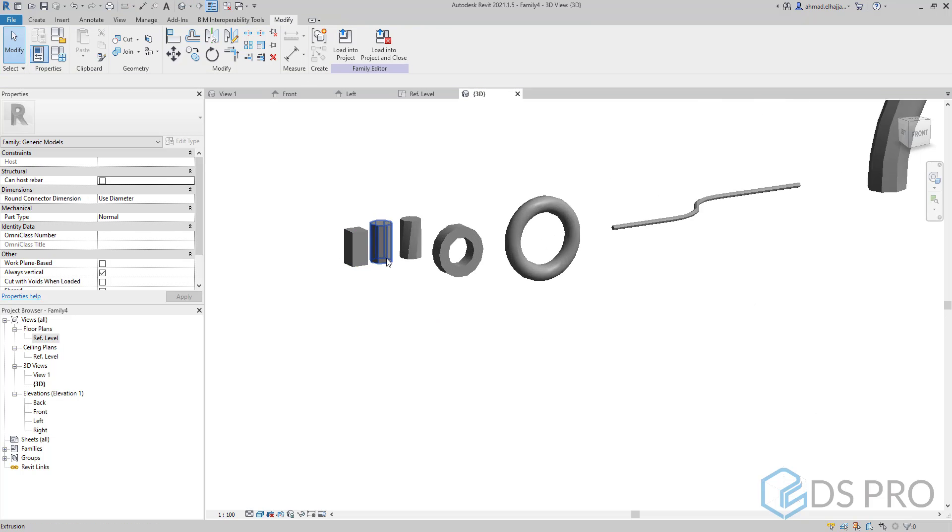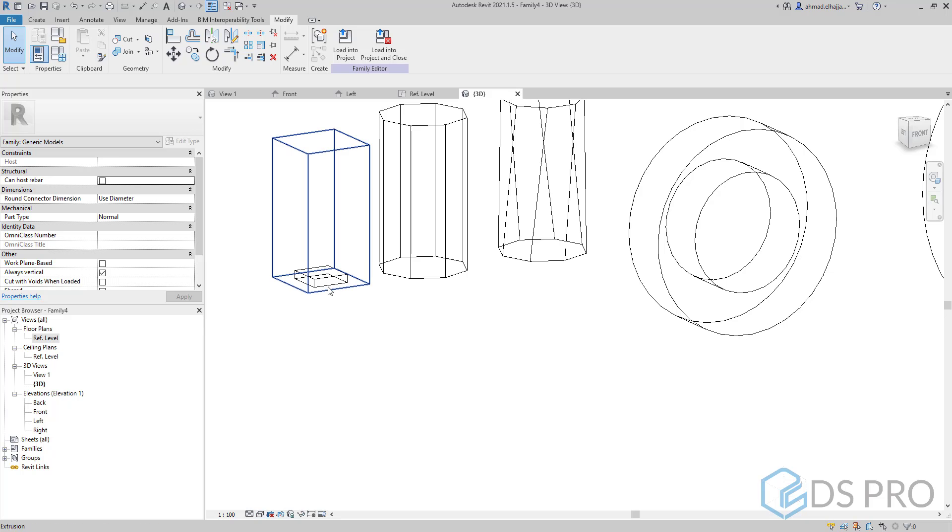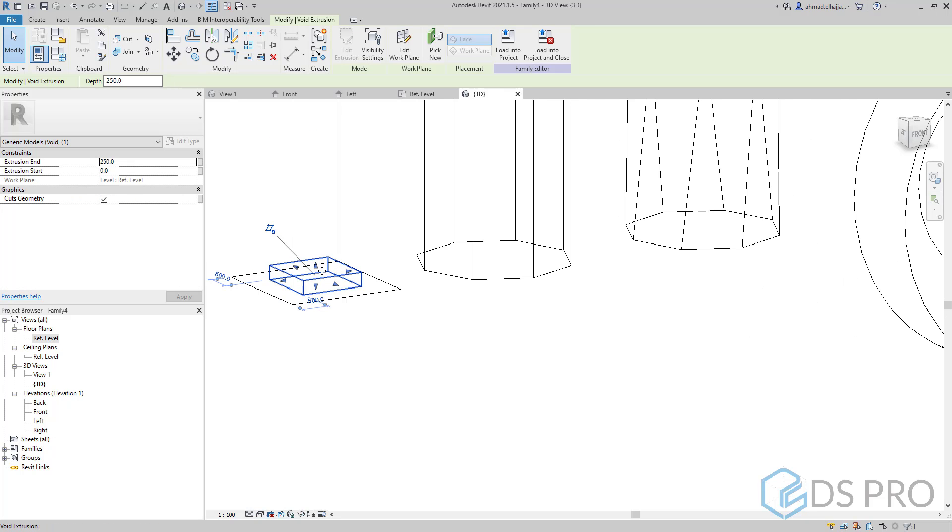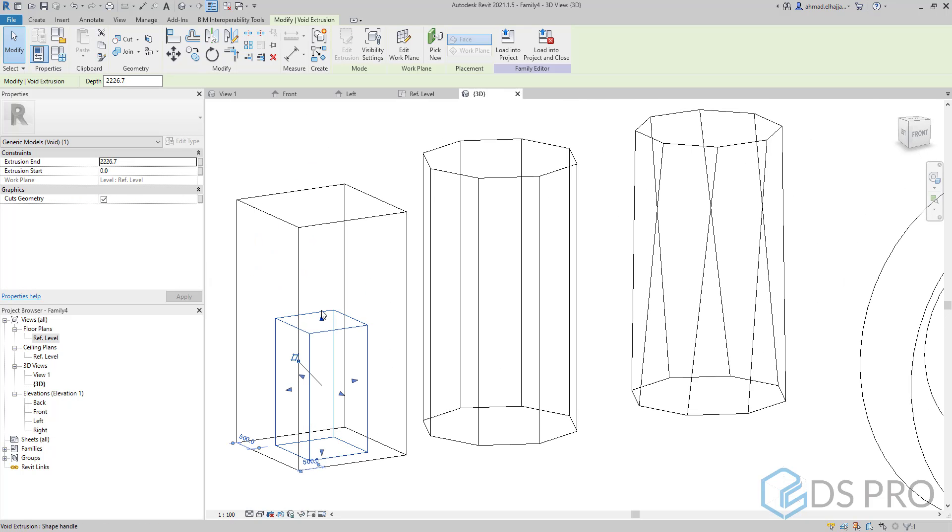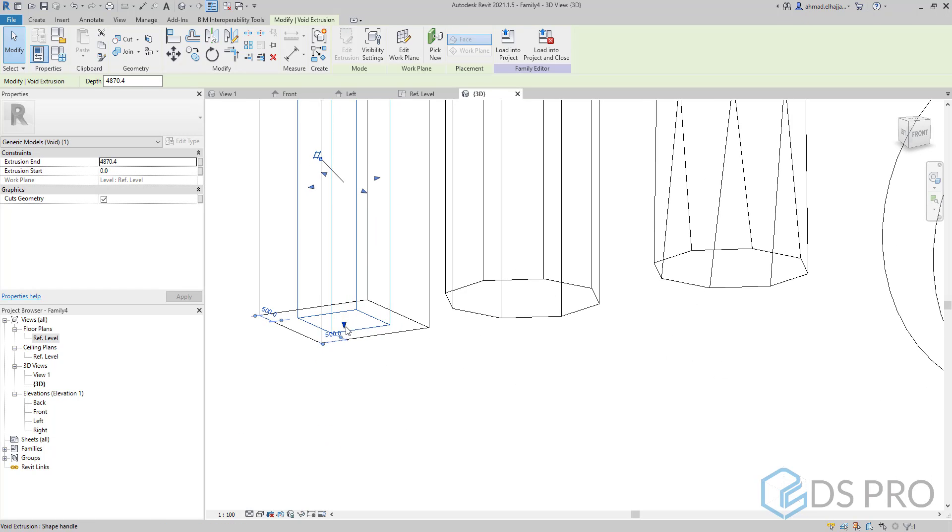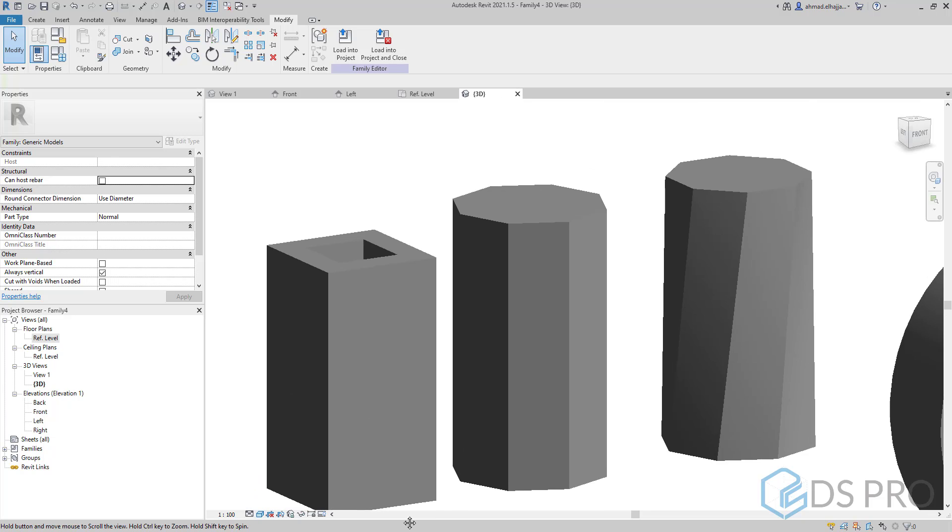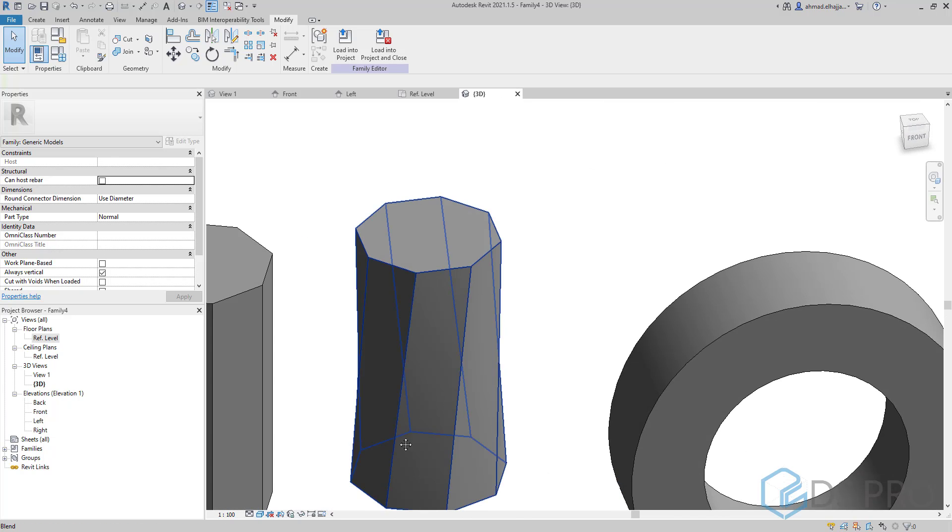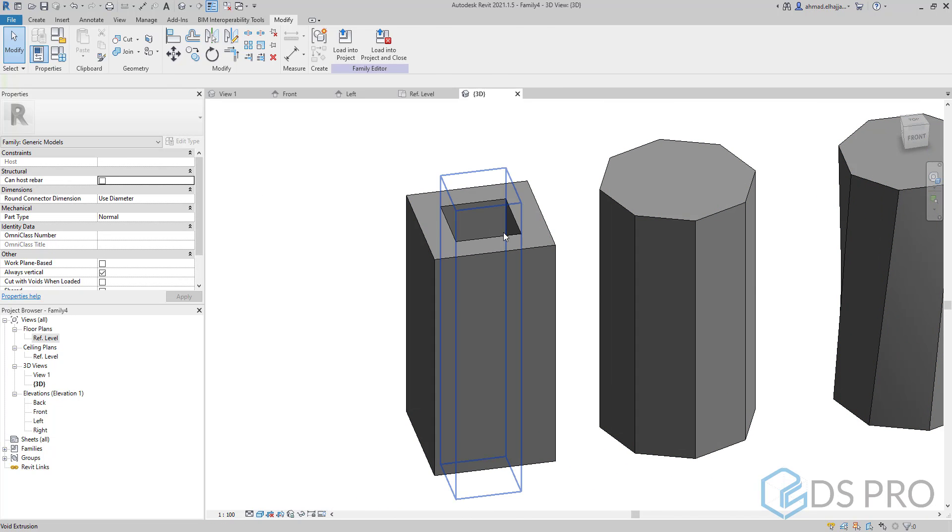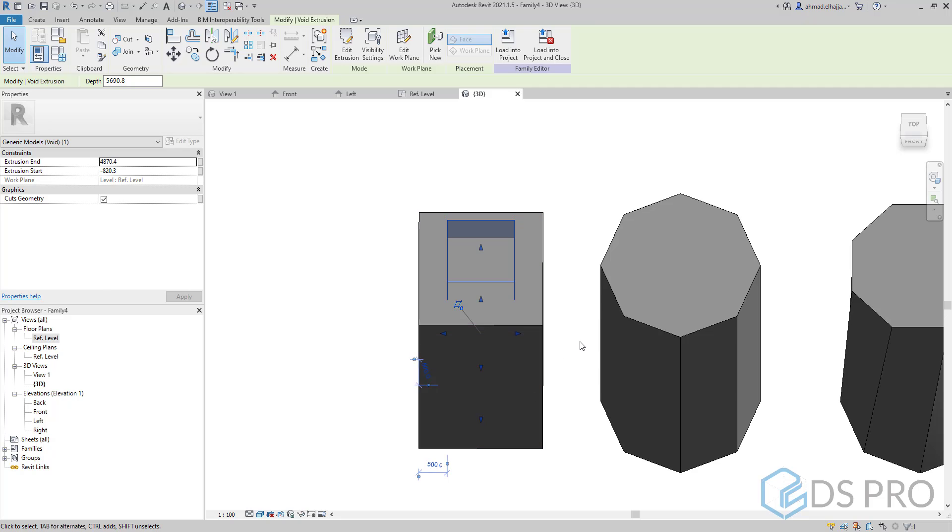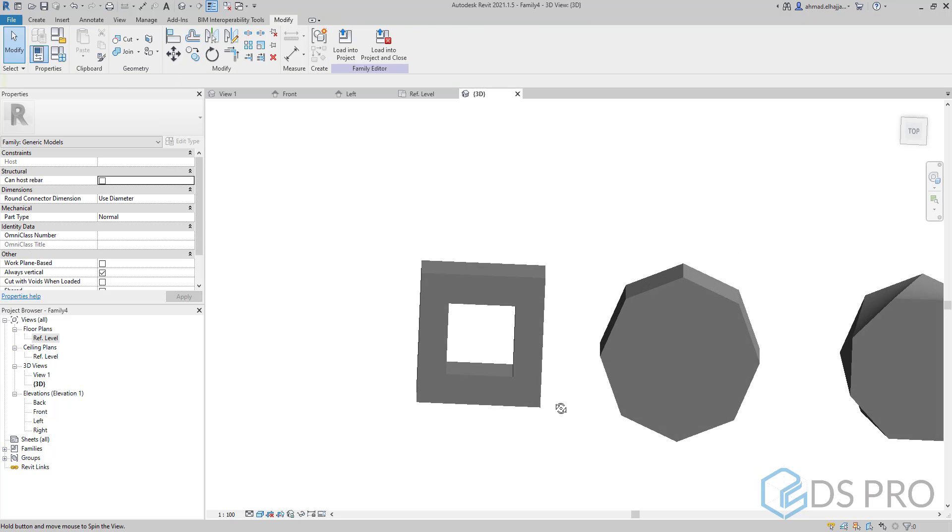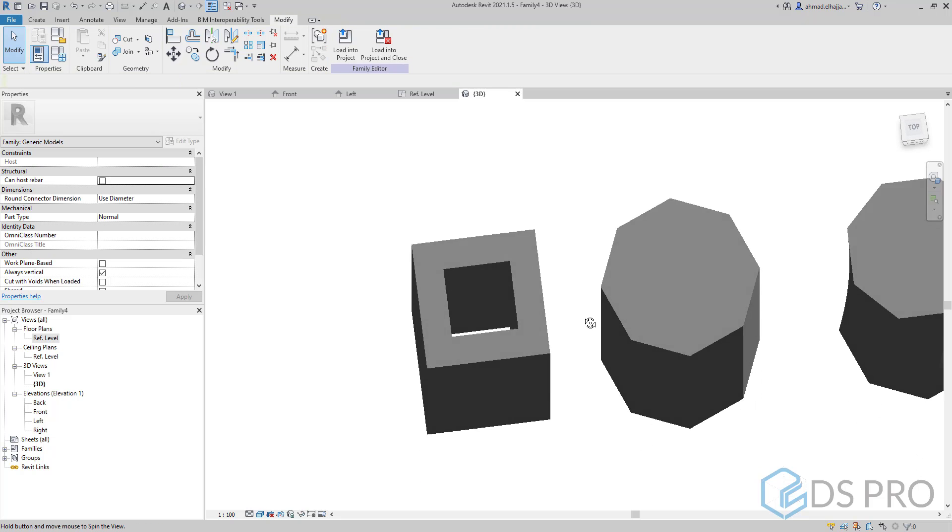Let us change the preview to be wireframe to see the void. Then I can adjust the limits from top and bottom of this void. Go back to shaded and you can see that there is a void created inside the first extrusion.